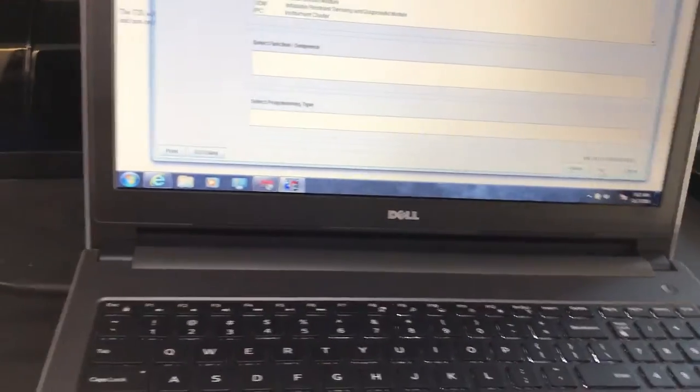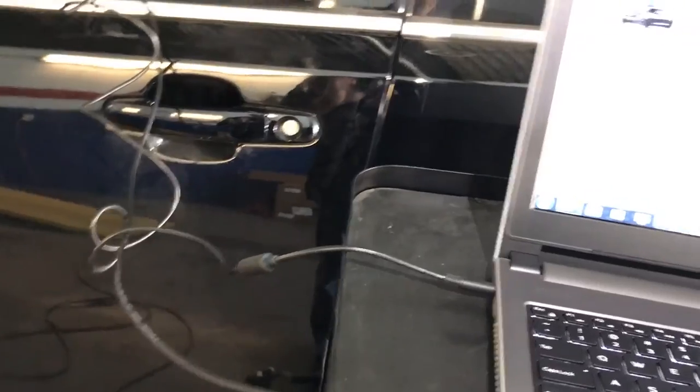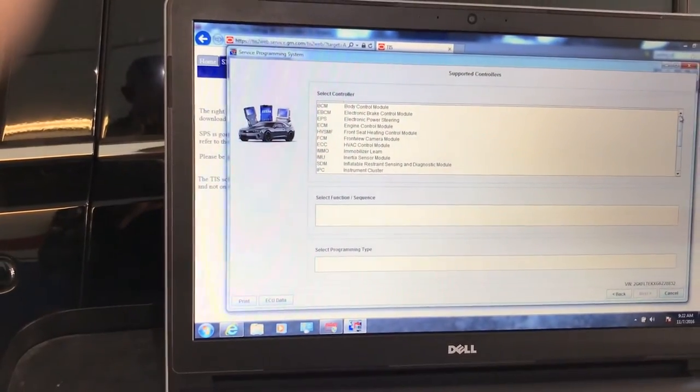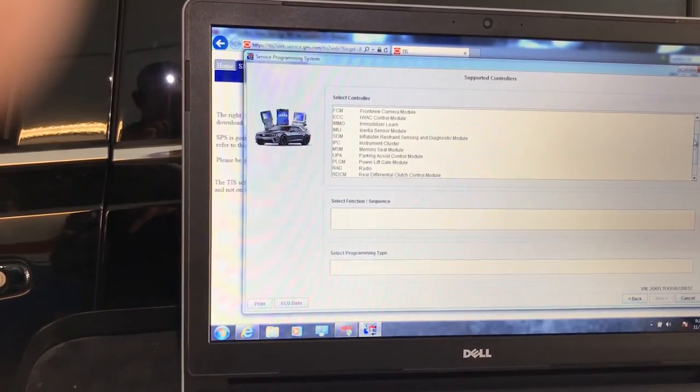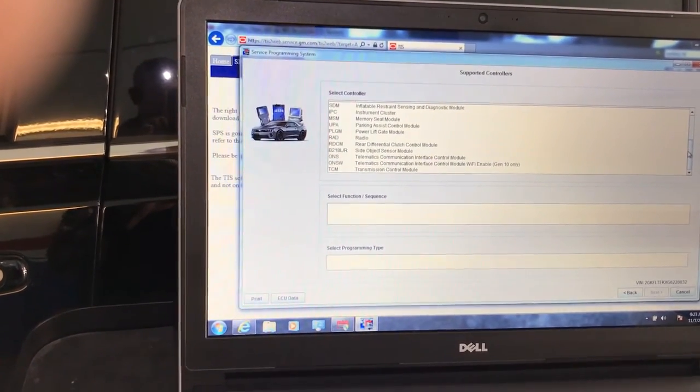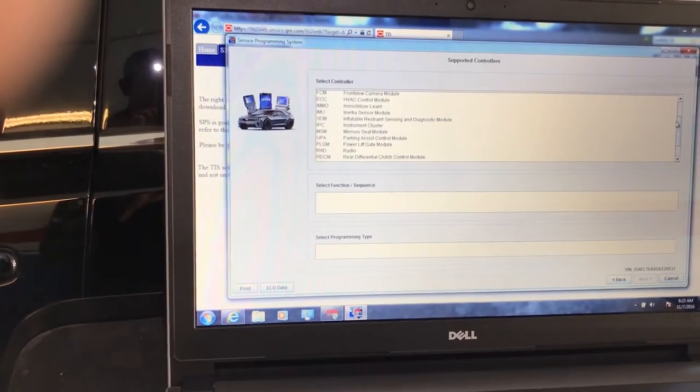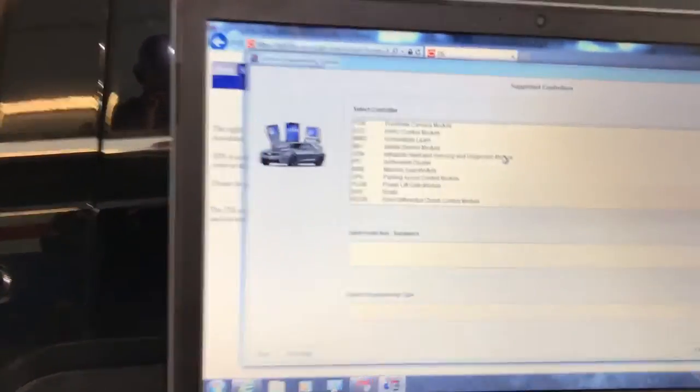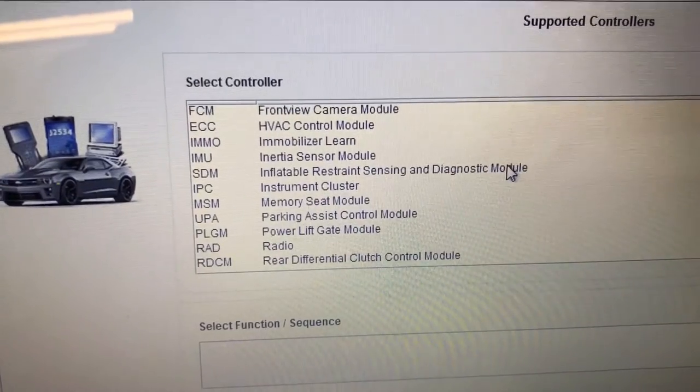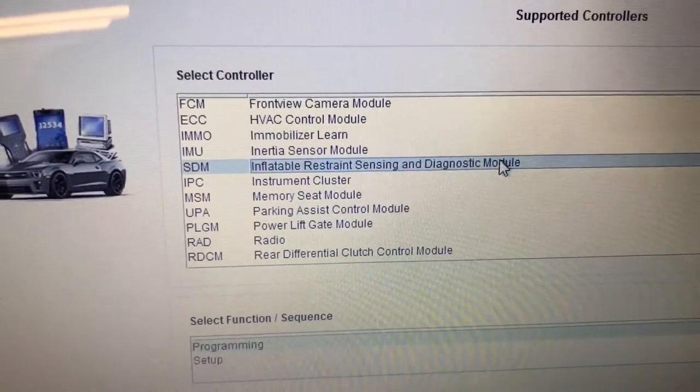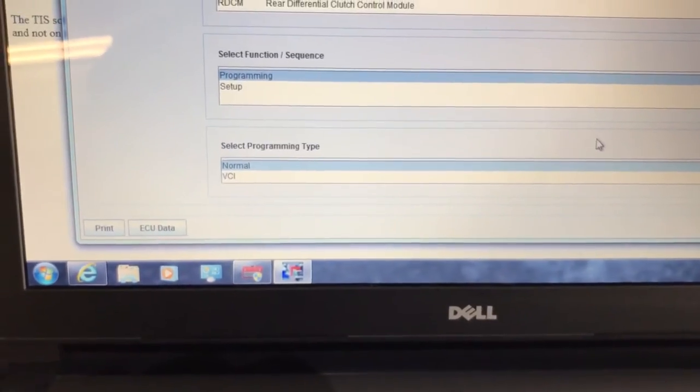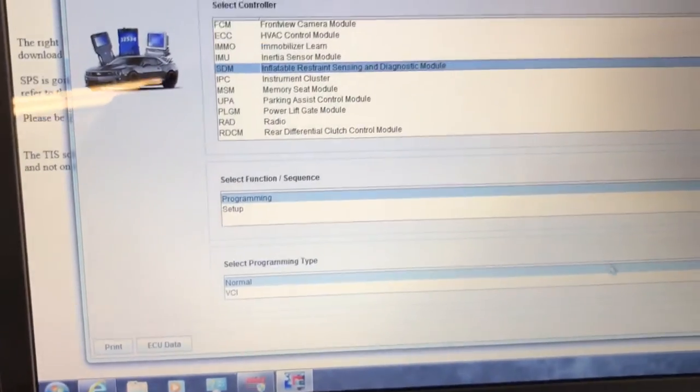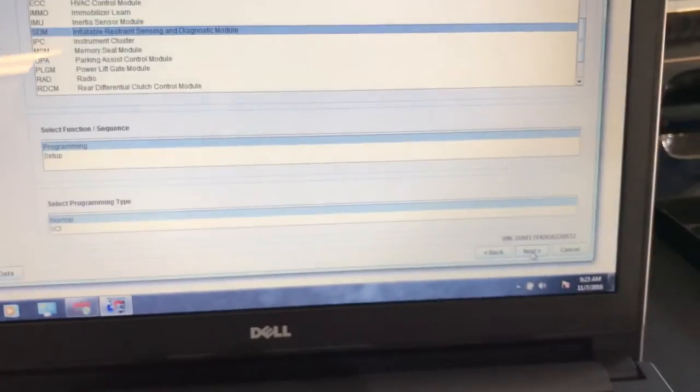Let's choose what we're going to do. Again, this is a drop menu. We have the SDM Inflatable Restraint Sensing and Diagnostic Module. We choose that one. We're going to do programming normal, and then we click on Next.